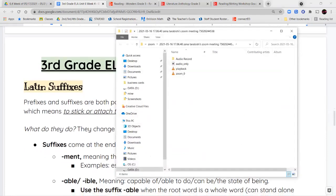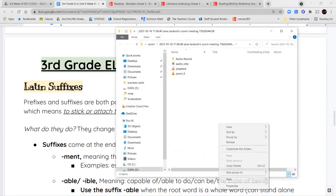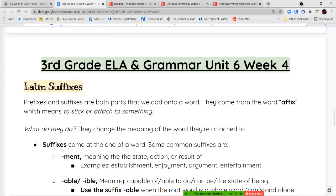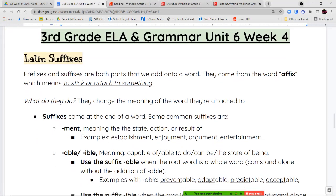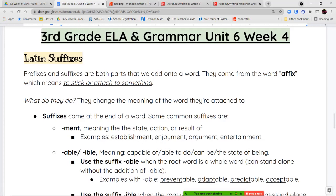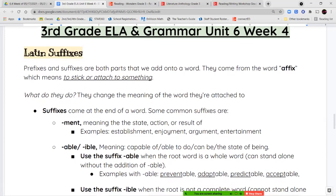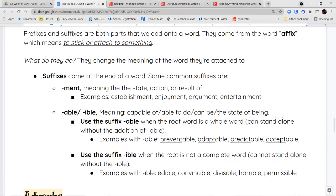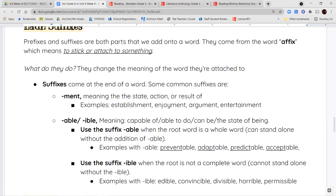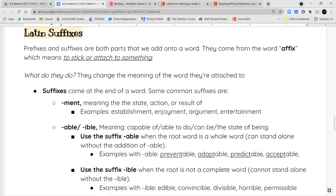For our grammar and ELA notes this week, we're going to start reviewing some of our suffixes, focusing on Latin suffixes. Remember, a suffix is a word part that is attached onto the end of a word, and its job is to modify or change the meaning of that word.